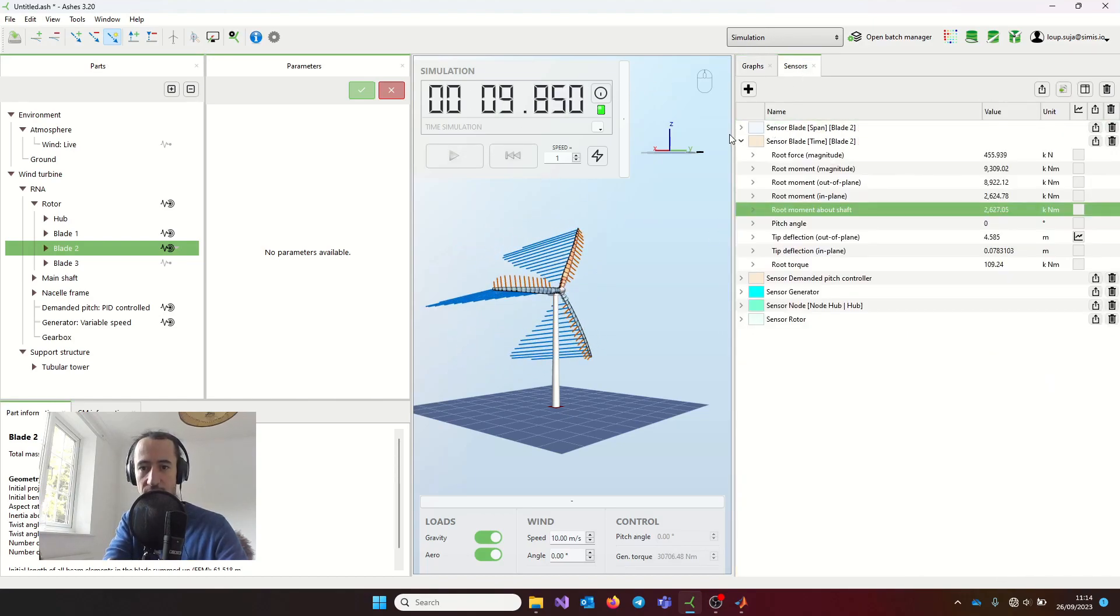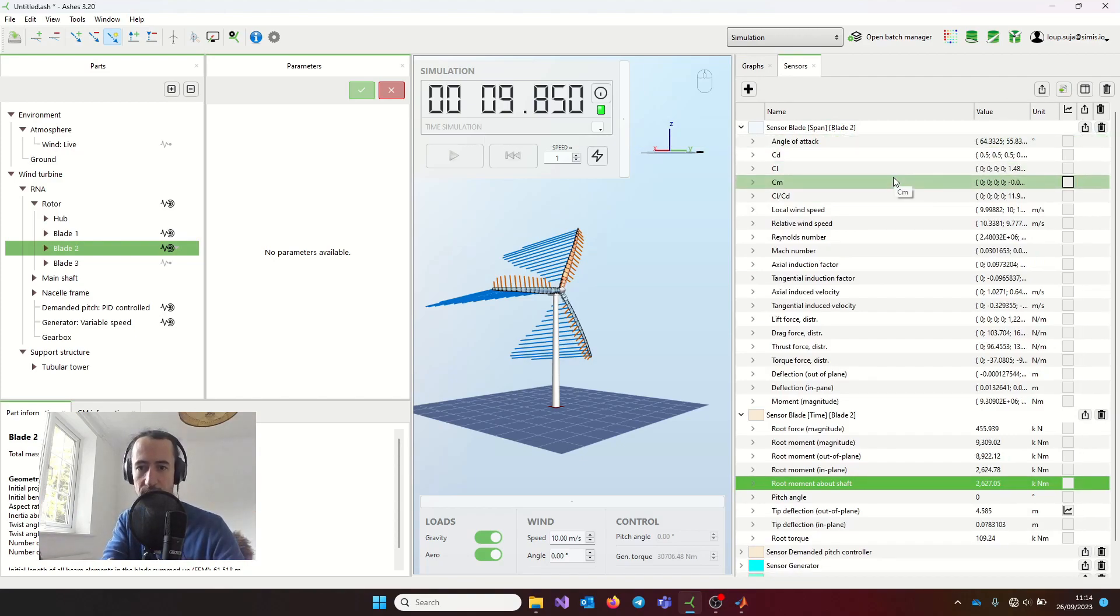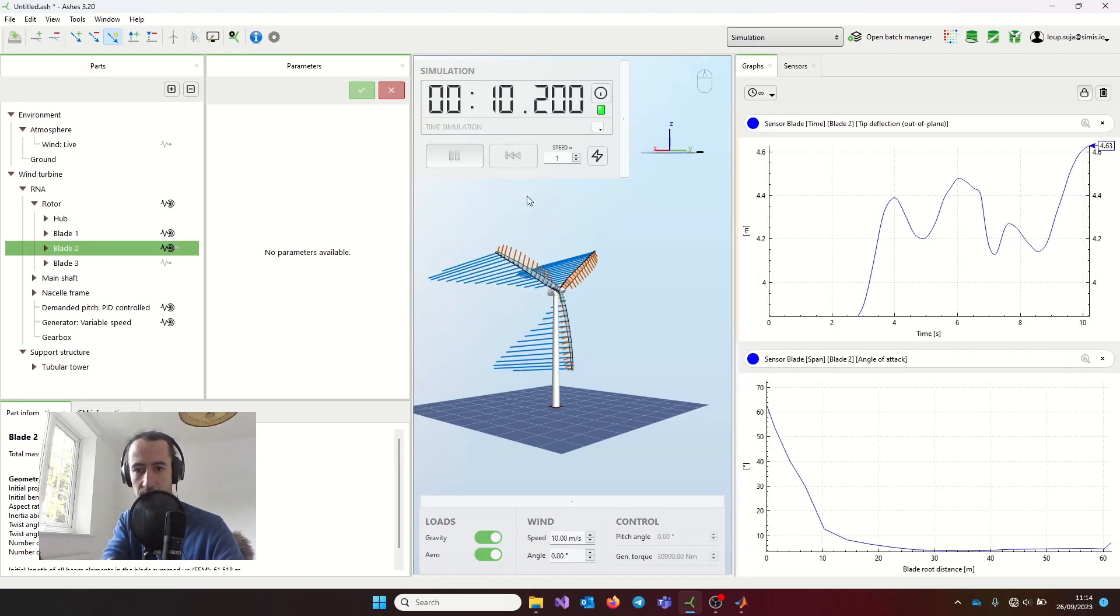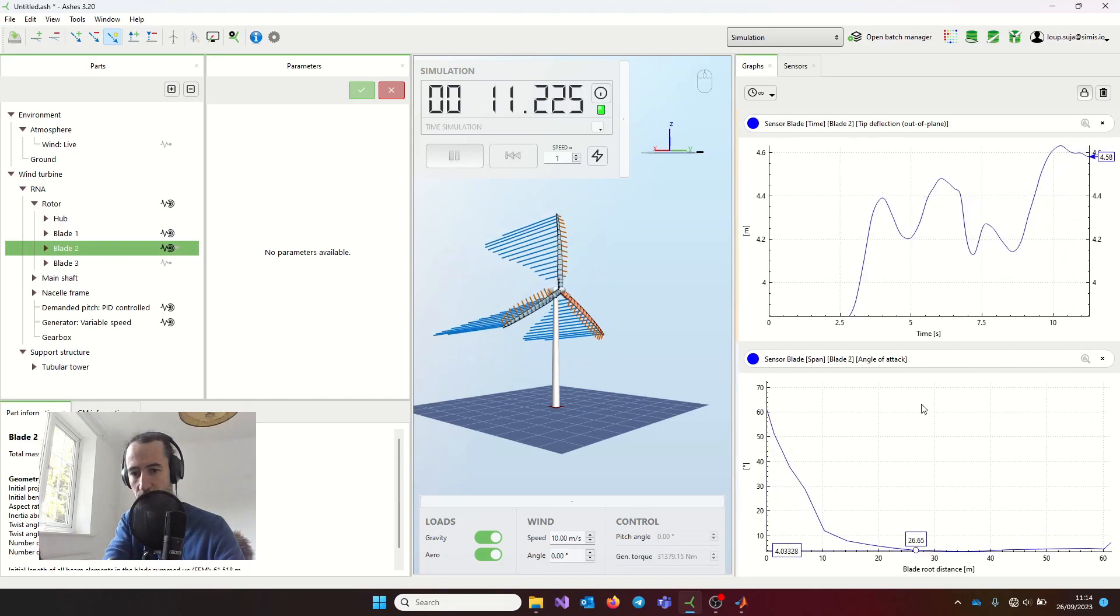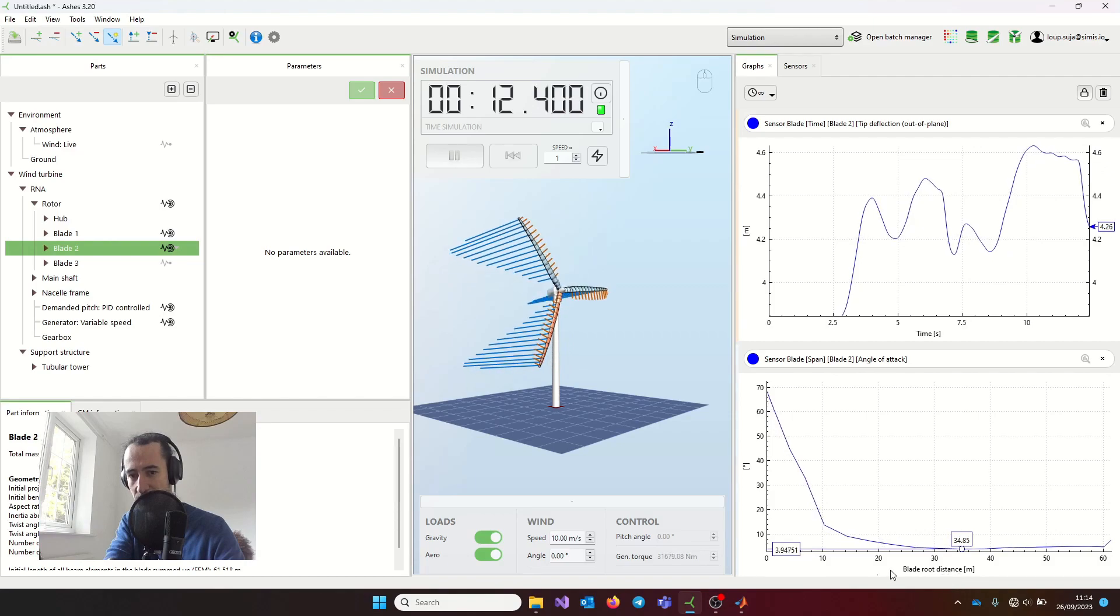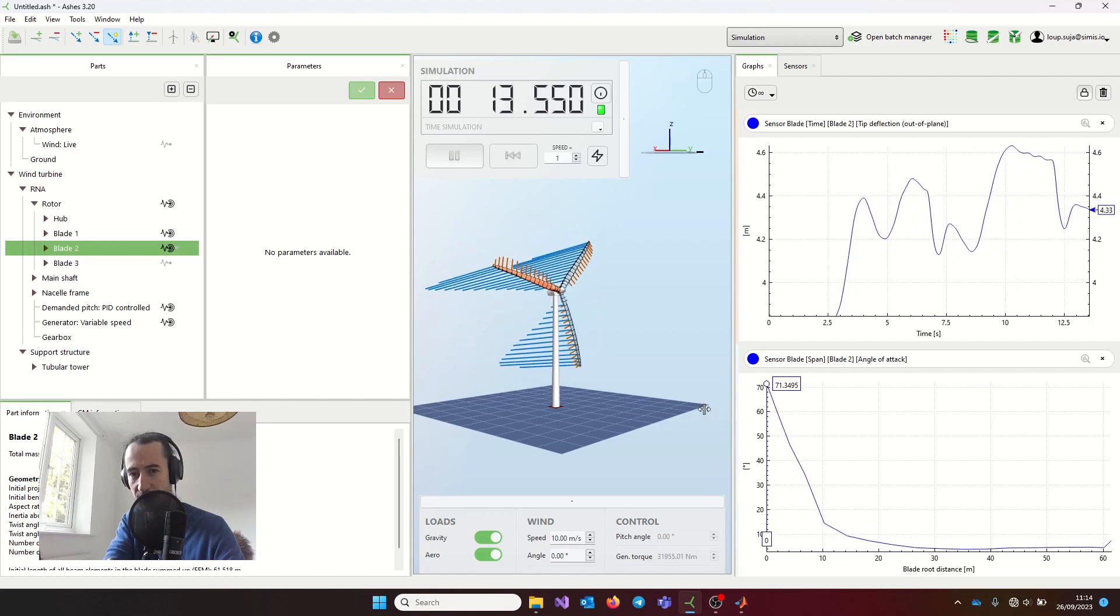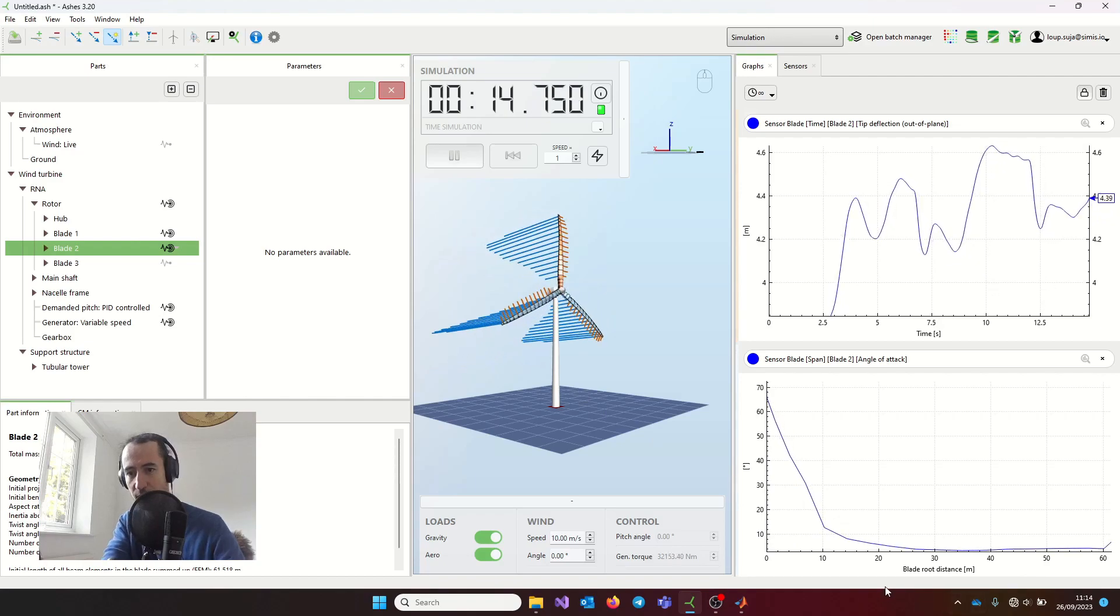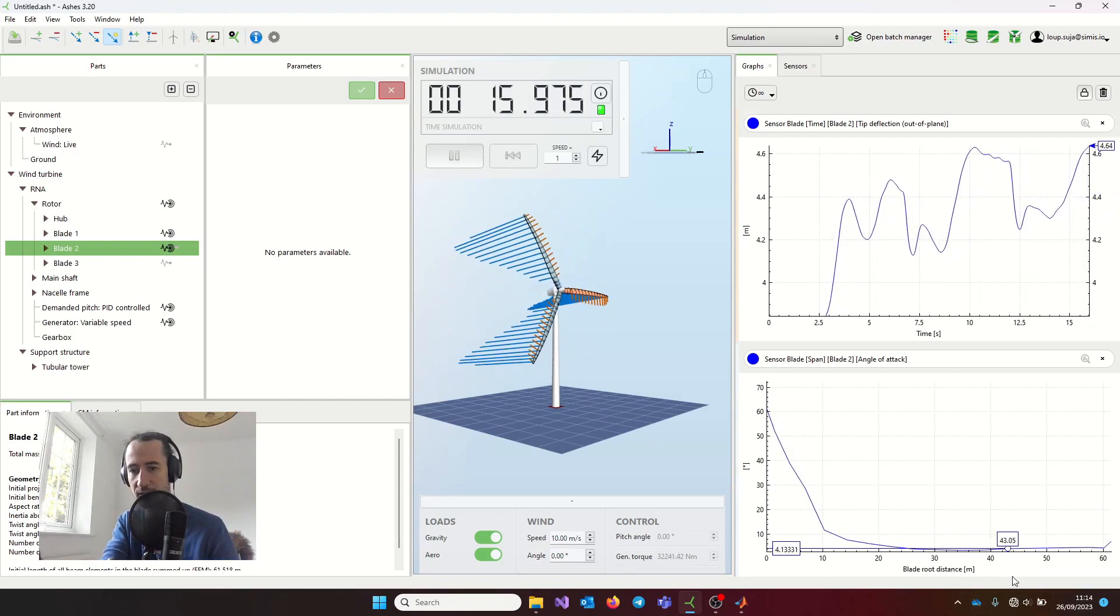There's also this other sensor, which gives you information across the whole blade. For example, if I want to look at the angle of attack, this is the angle of attack across the whole blade. On the x-axis, I have the distance to the blade root, and on the y-axis, I have the angle of attack. You can see that it varies with time, but it's not the time series anymore—you don't have time on the x-axis.